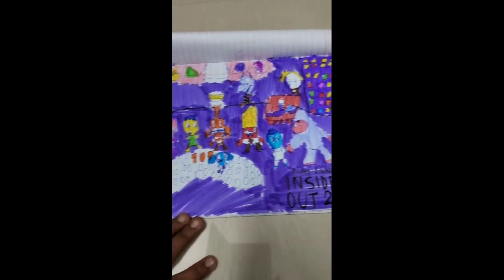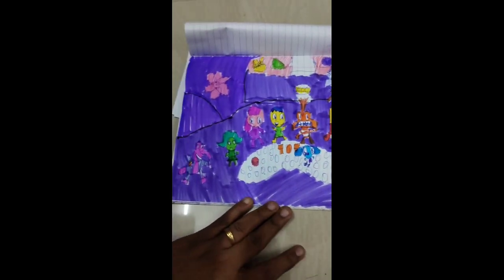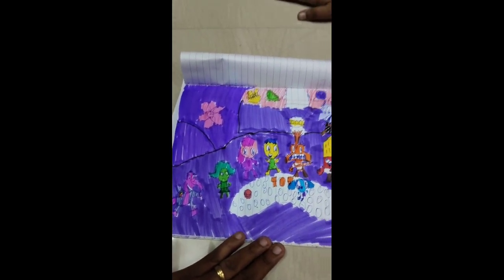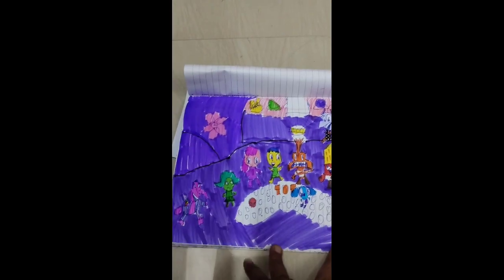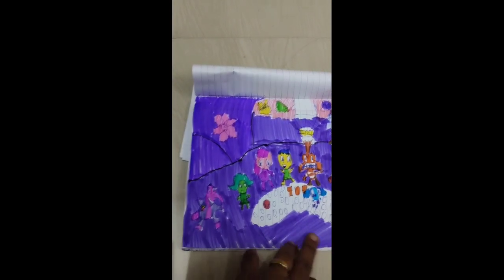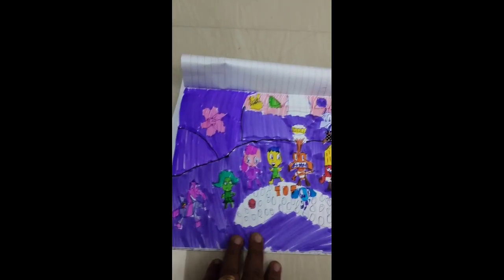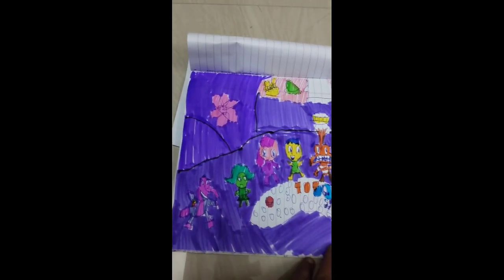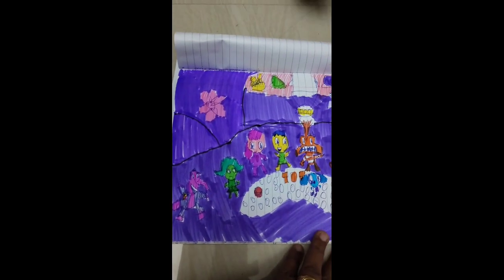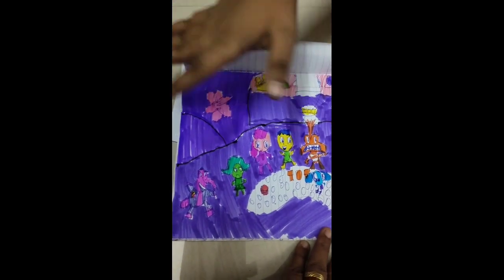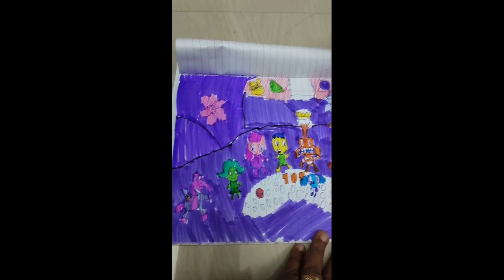Can you explain to me the characters? Okay, this is the movie known as Inside Out. There is also a new movie called Inside Out 2. Characters, explain to me.